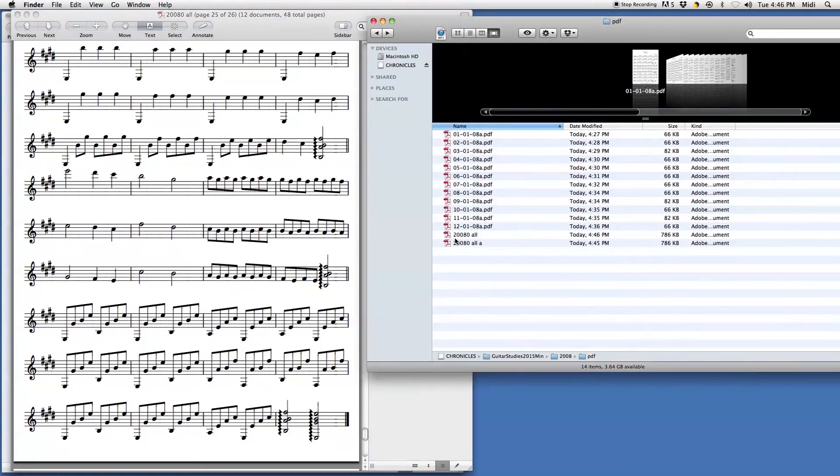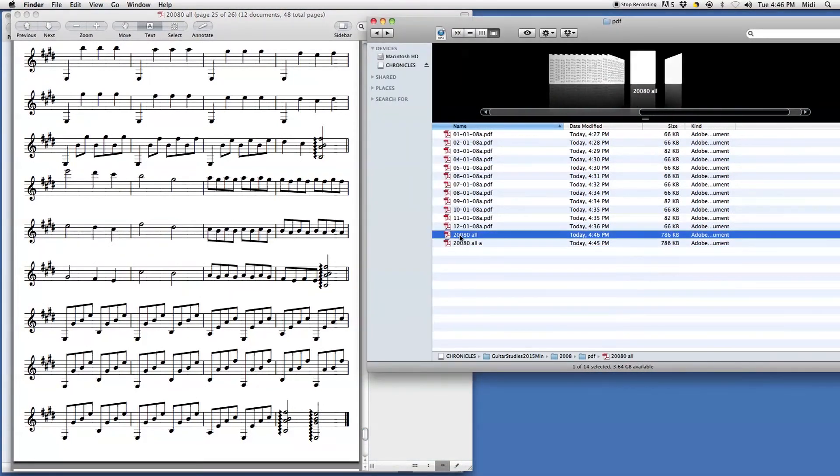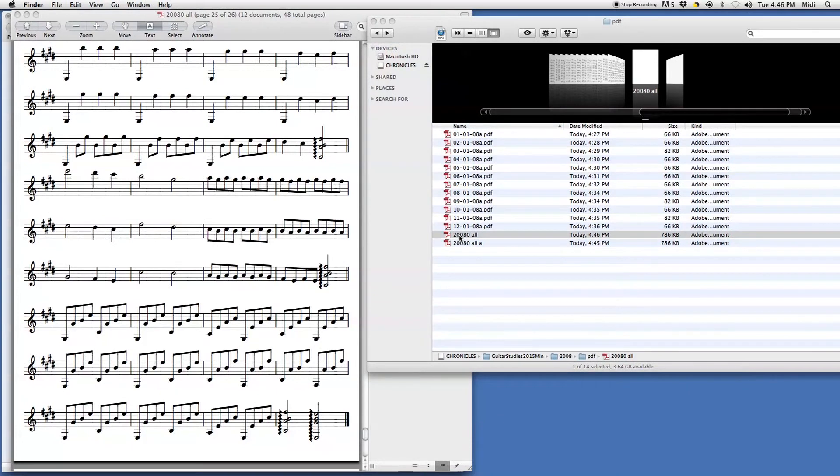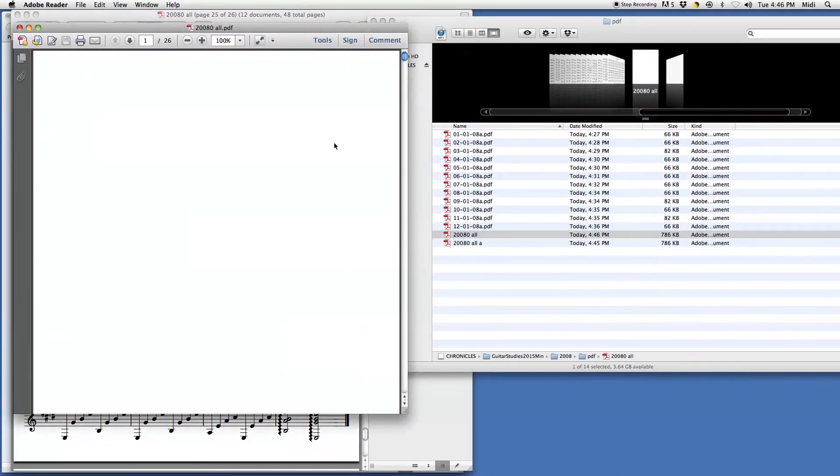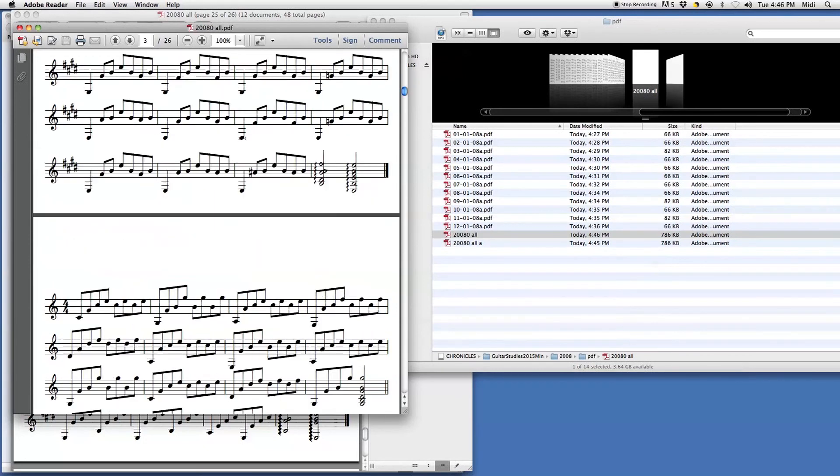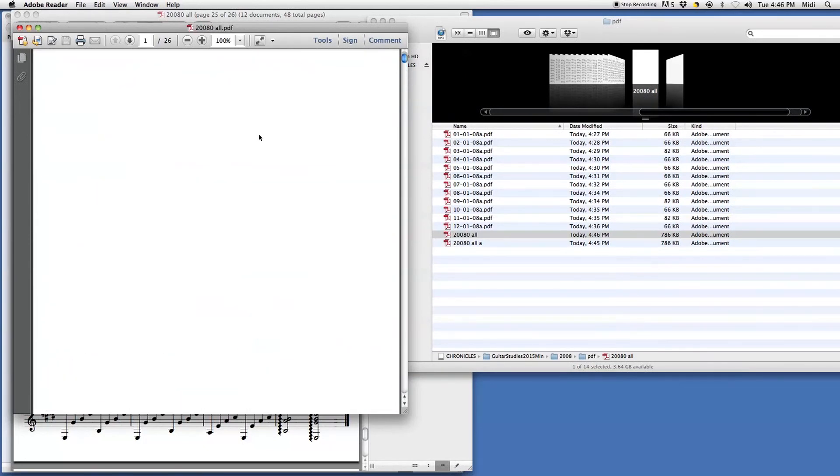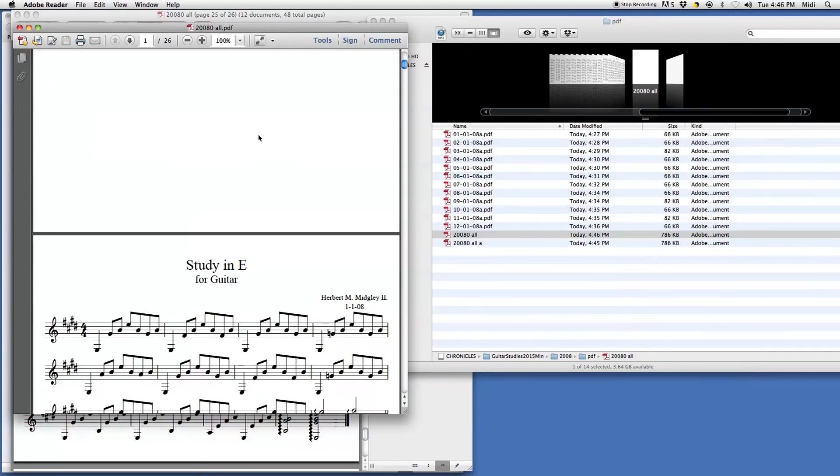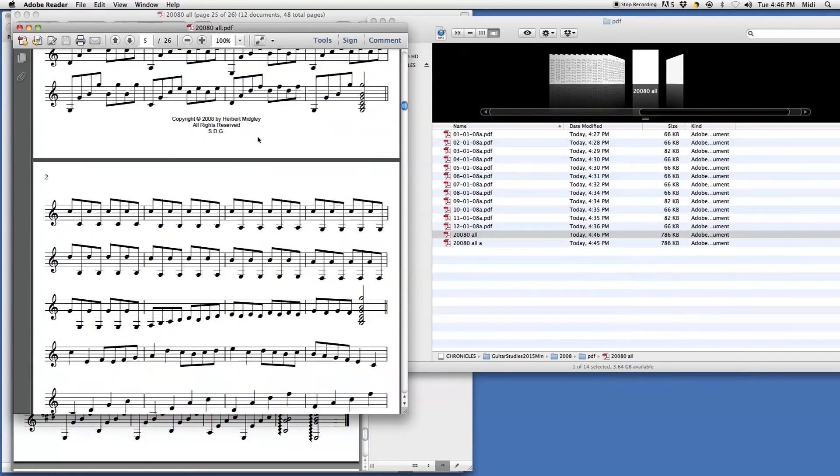And let's see. Here's the file with 26 pages. So that's how you make one big PDF file out of many PDF files.